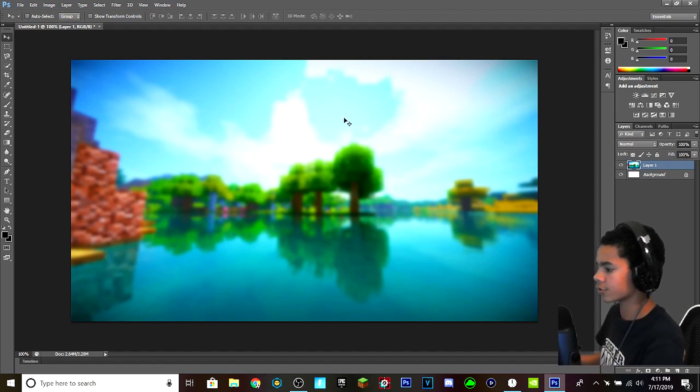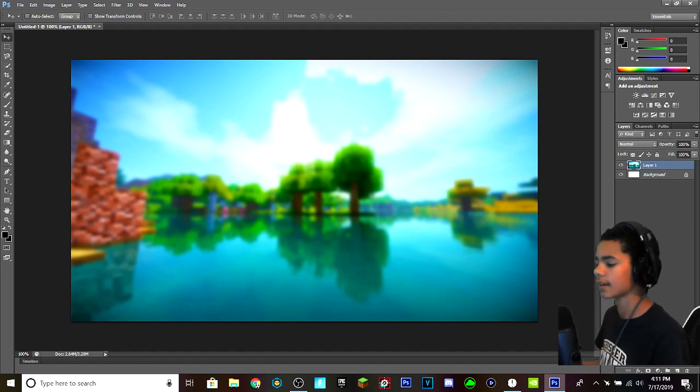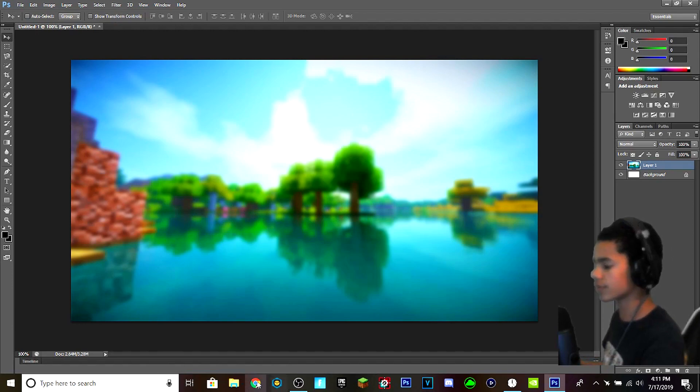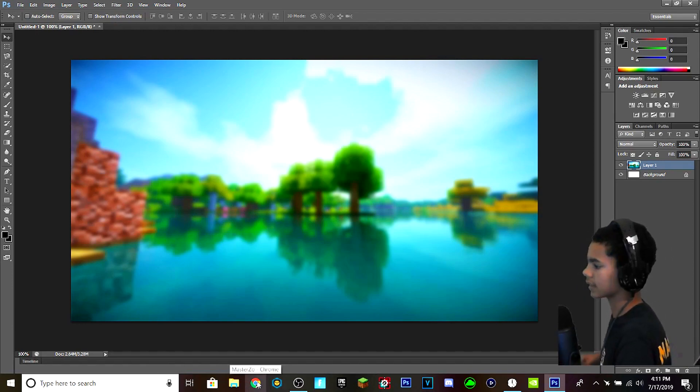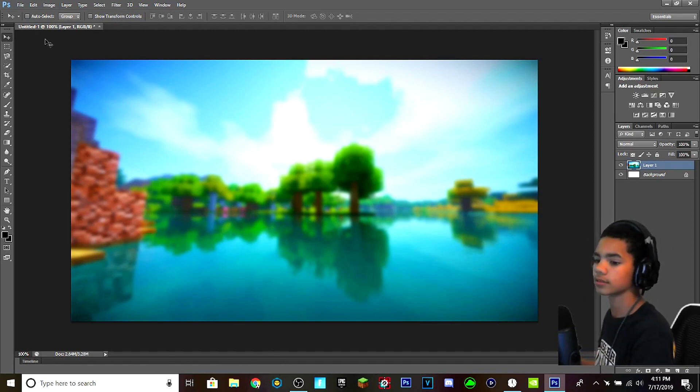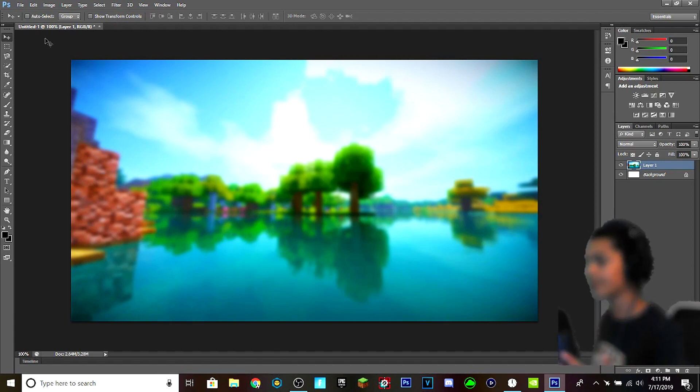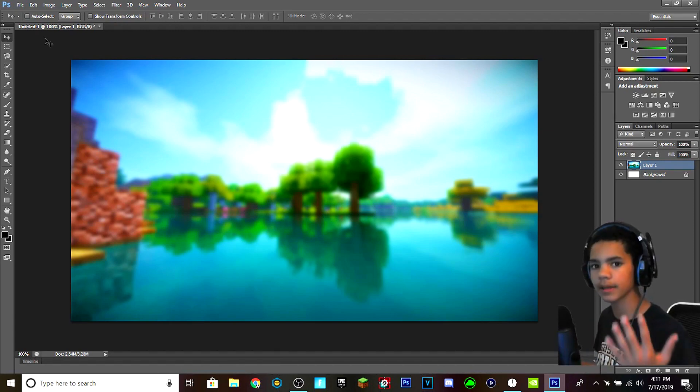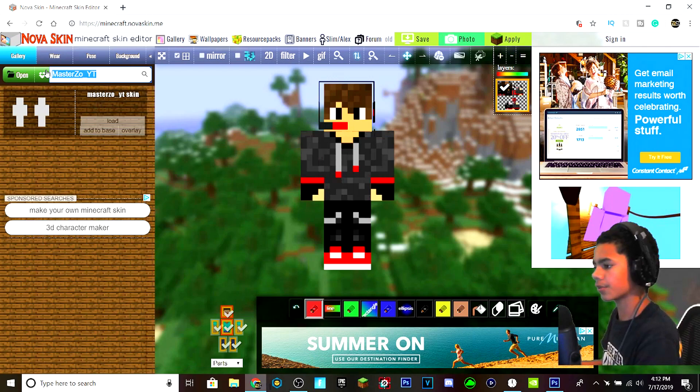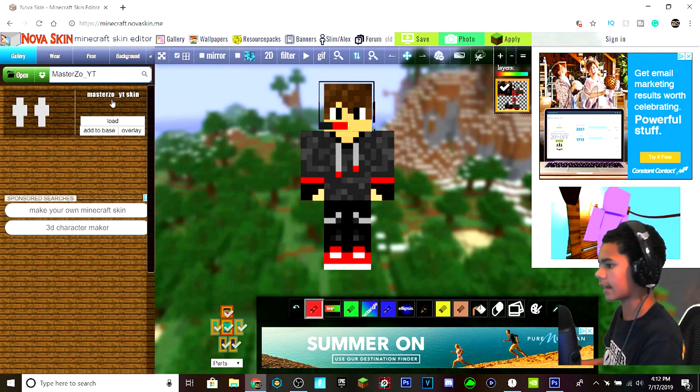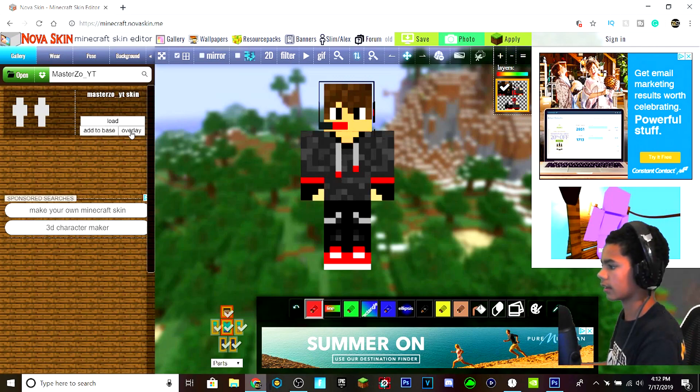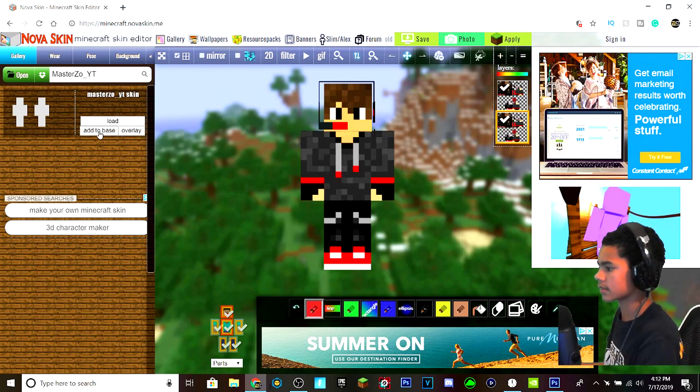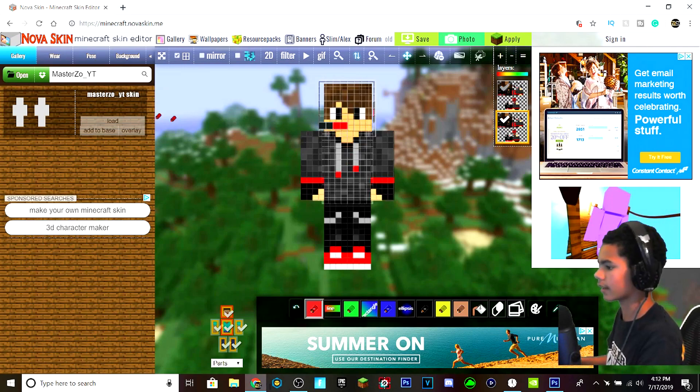Next, what you want to do is you want to go to Nova Skins and you want to find your Minecraft skin, or if you don't want to put your skin in there, find some image to make it more appealing. What you do is you look up your username, type it in, hit Enter, and then hit Load and then Add to Base, and then you could have your skin right here.